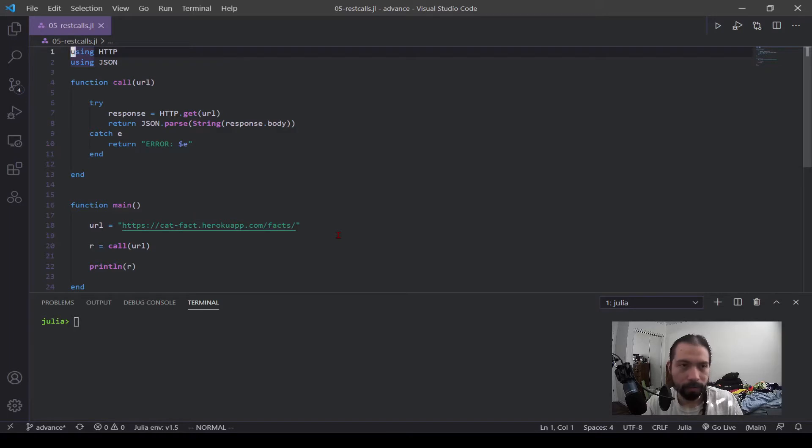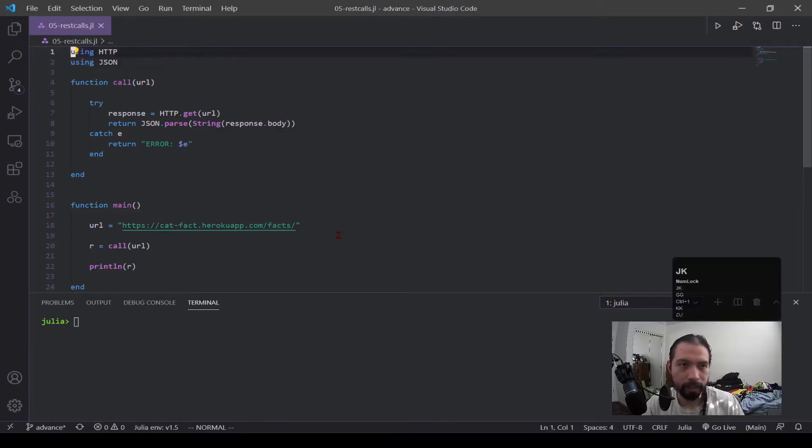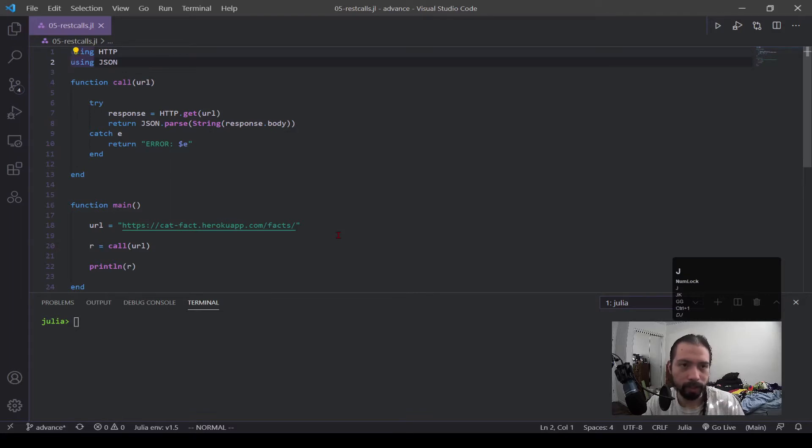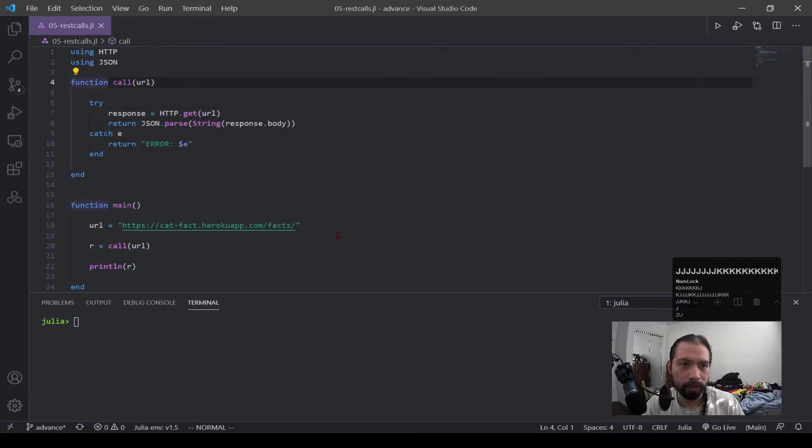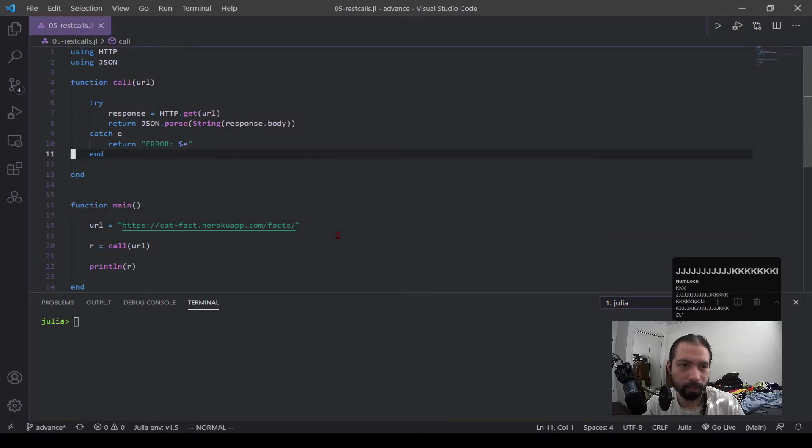So first we have here using HTTP and using JSON. HTTP is the one that's making the REST call, but JSON is a nice way to parse everything. So I use that library as well. And we have two functions. We have a function call. This is doing the bulk of the work and then function main is just calling the call function.